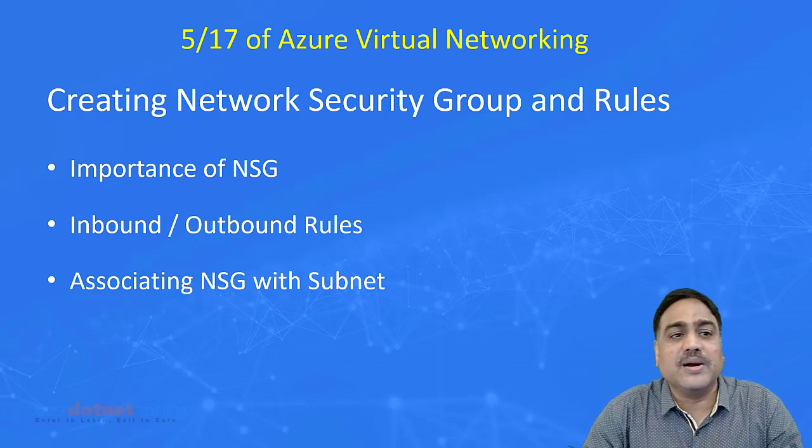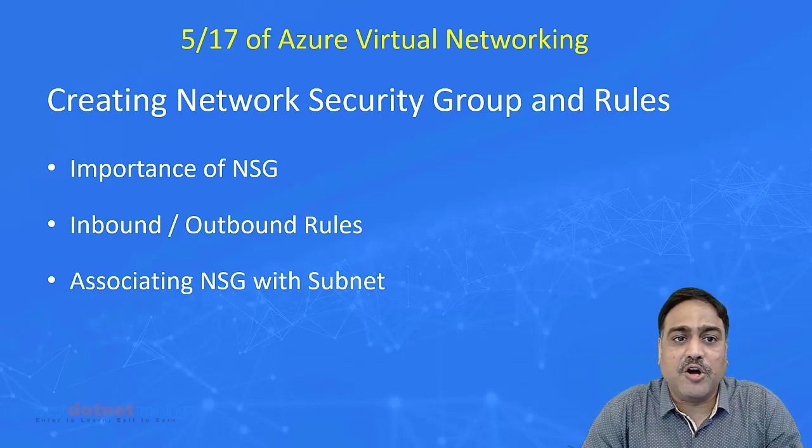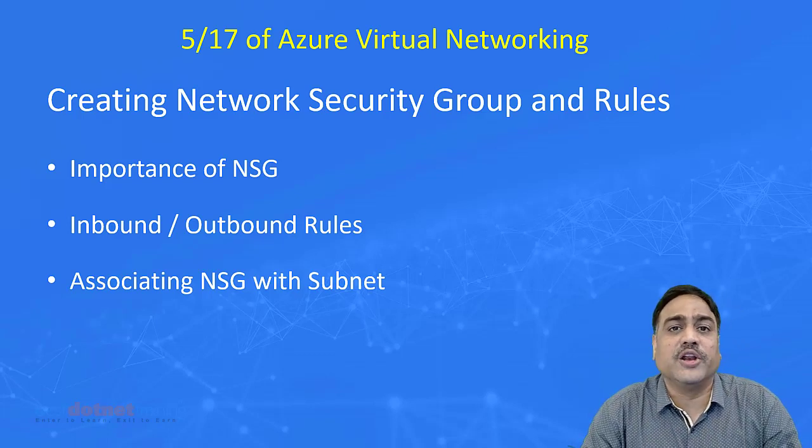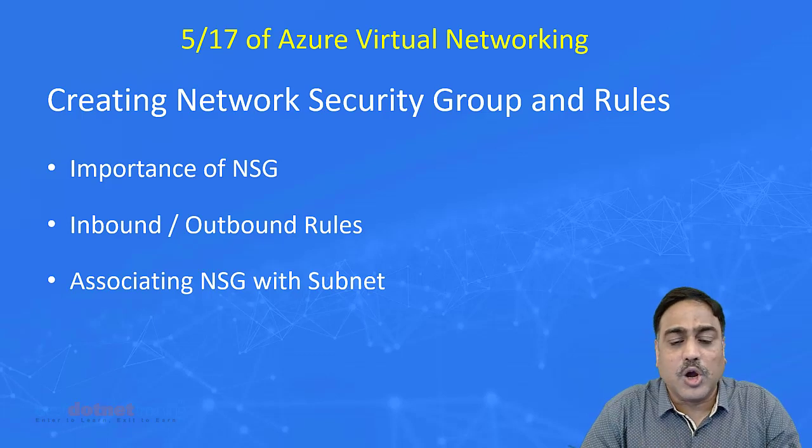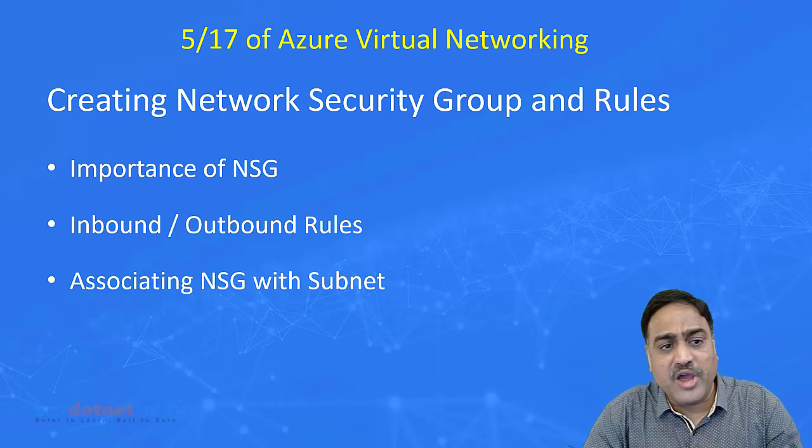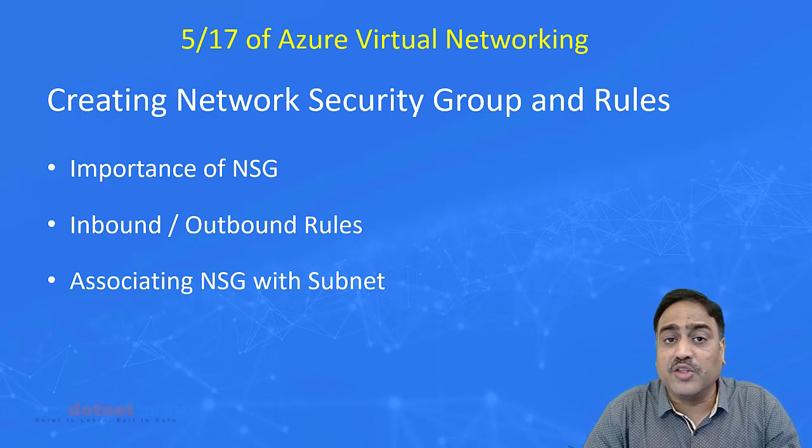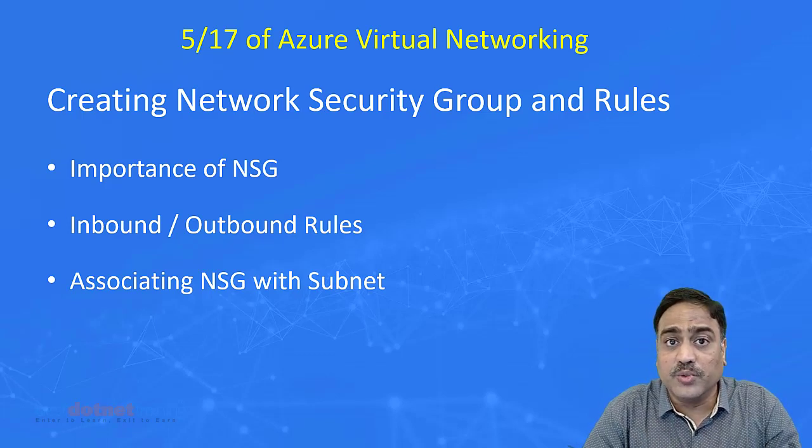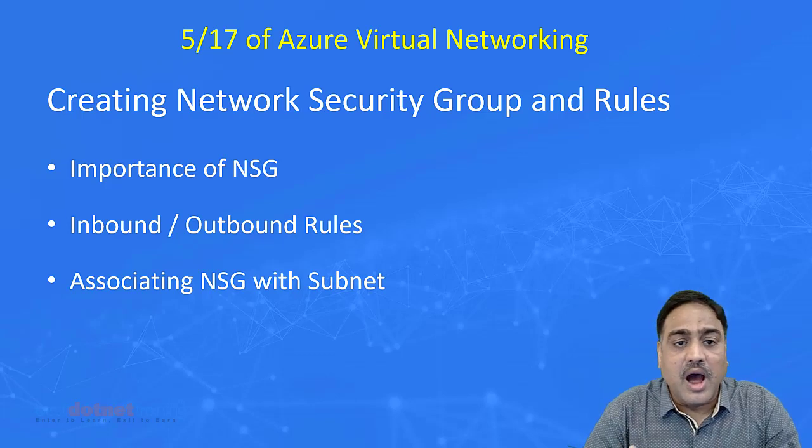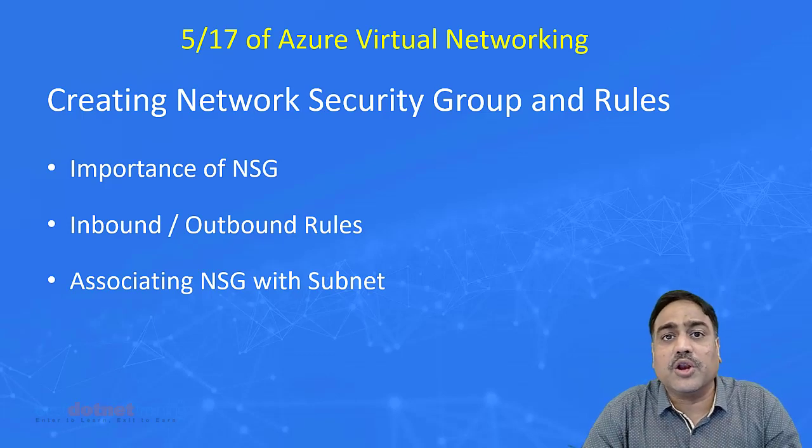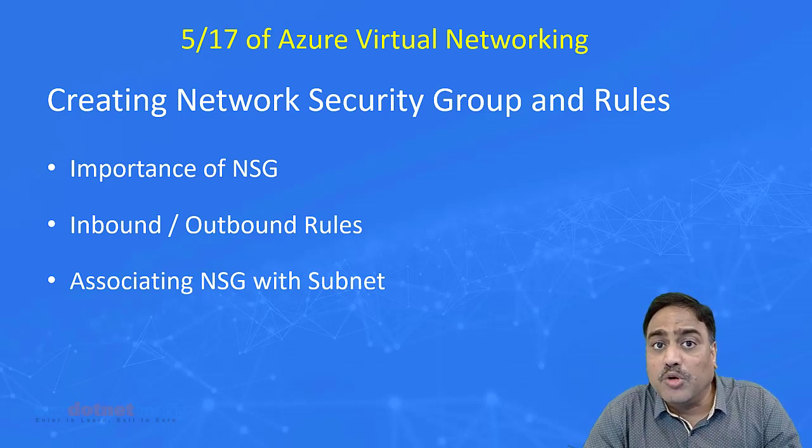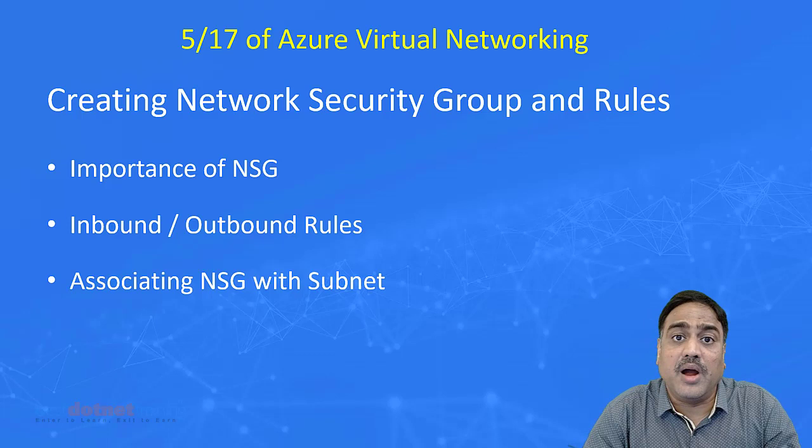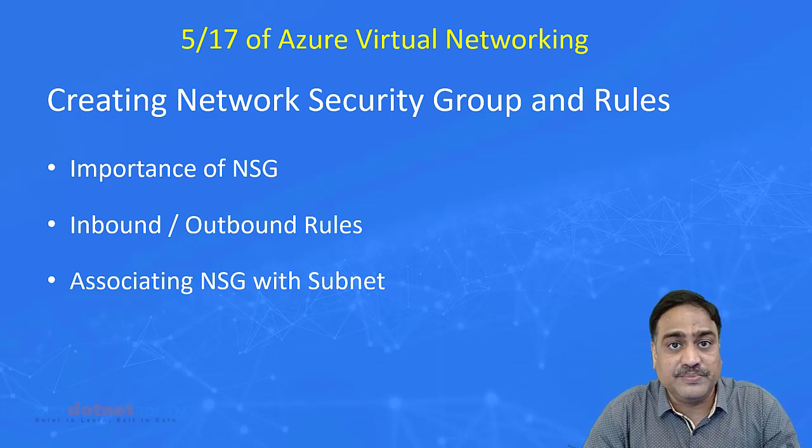Hey, welcome to this fifth session on Azure Virtual Networking. I'm going to talk about a very important aspect of Azure virtual network security: how can we secure inbound traffic and outbound traffic from and to a virtual machine.